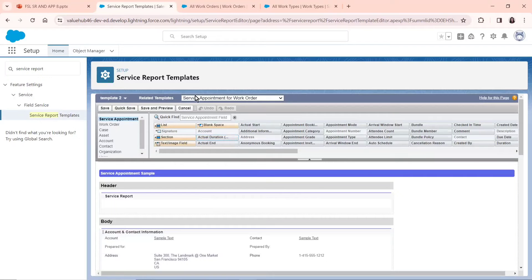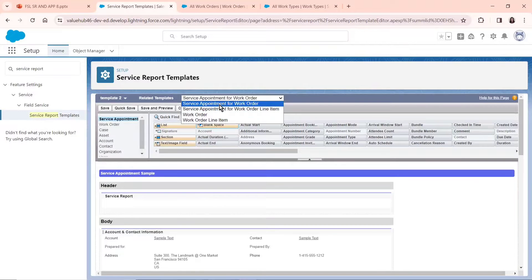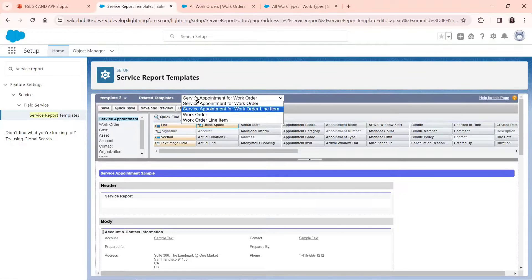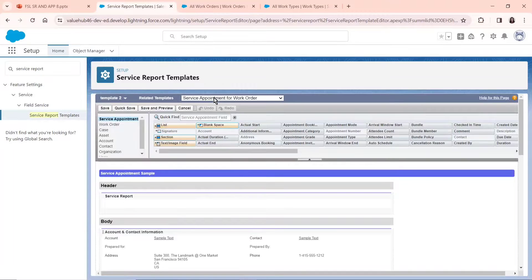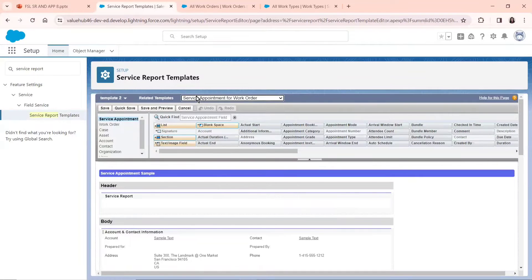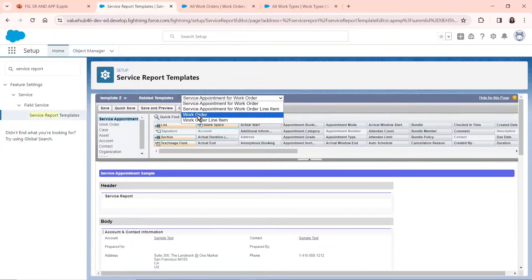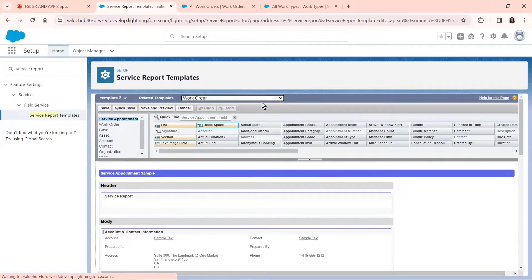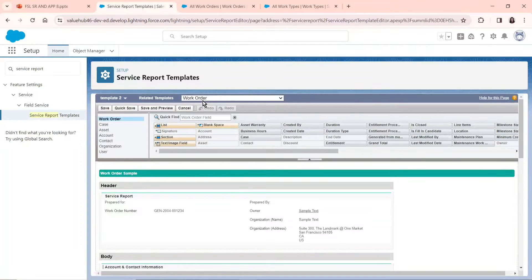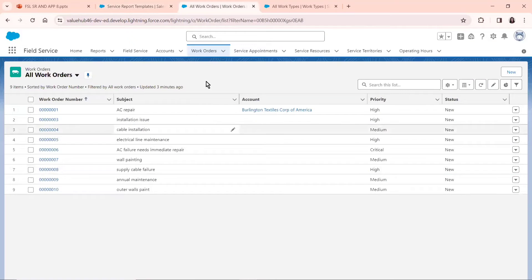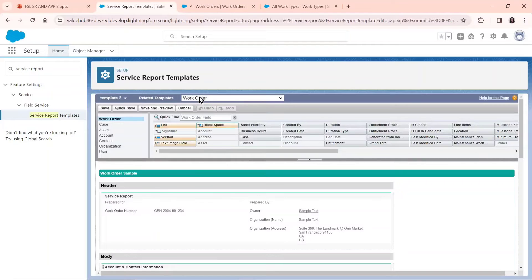Once the Layout page opens, first you have to make sure you check the Related Templates area. This Related Templates area lets you know where exactly the template you're creating will be most visible. So if you want a template for a service appointment or work order, that's the area you click. For now, I want a work order type template, so I'll click on Work Order.